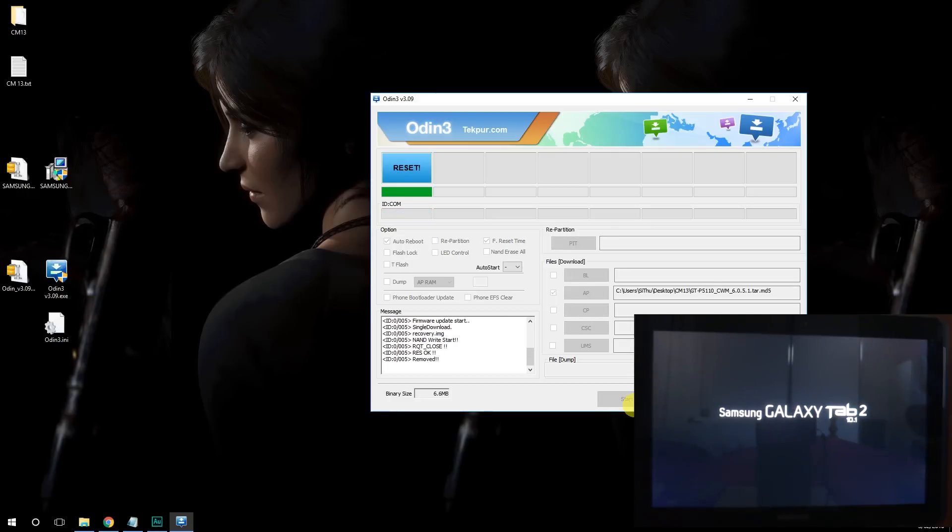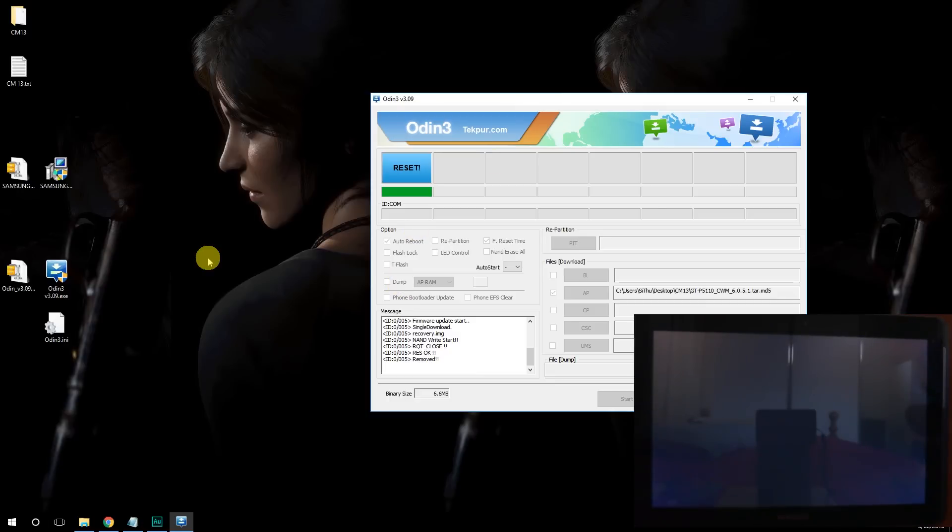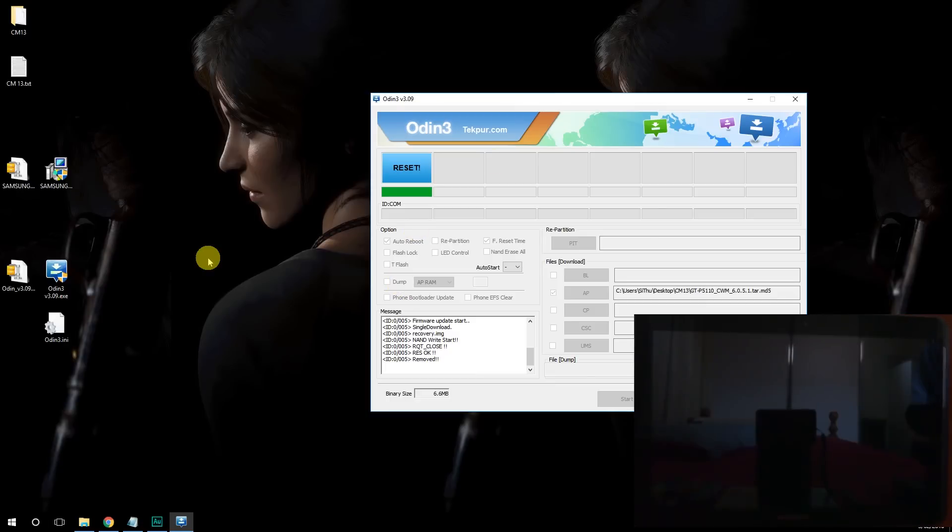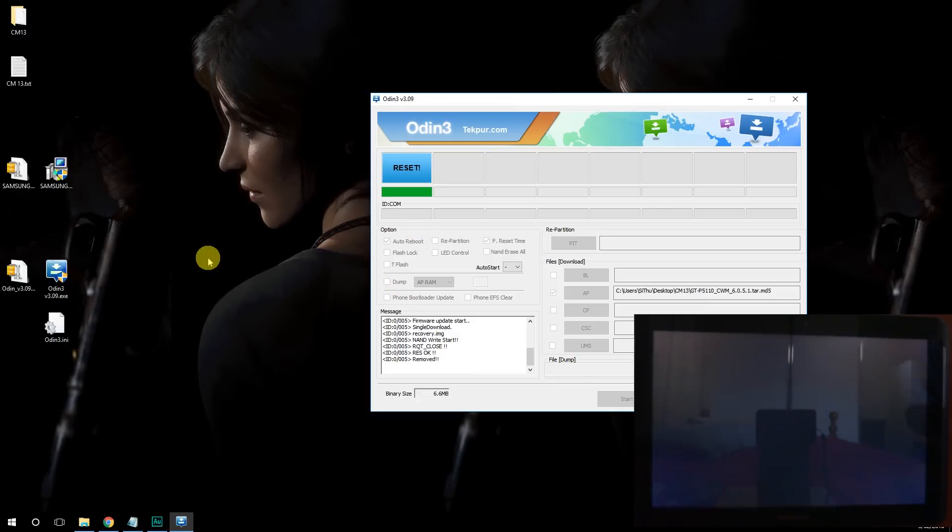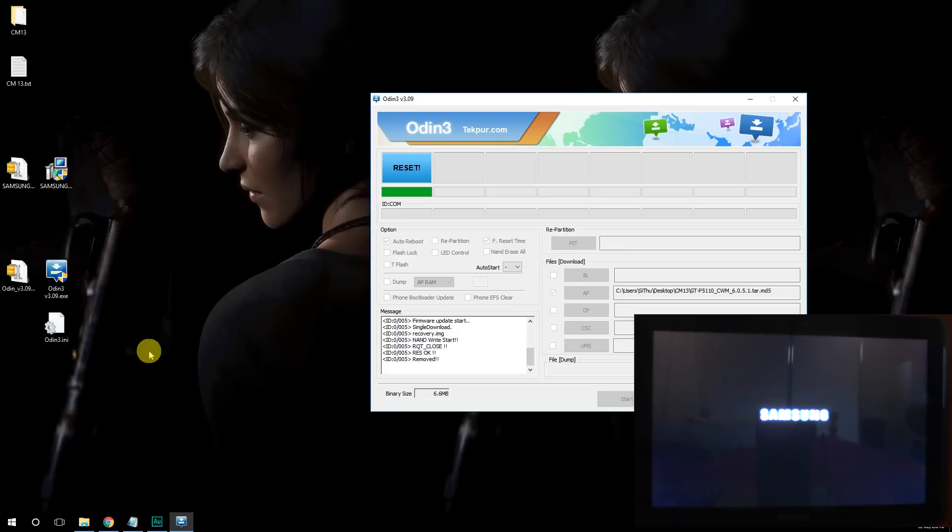Now you'll see the flashes on your tablet. And it says removed, reset OK, everything is fine. And your tablet should be rooted. So just wait for your tablet to reboot and we are good to go to the next step, which is installing the CWM recovery.